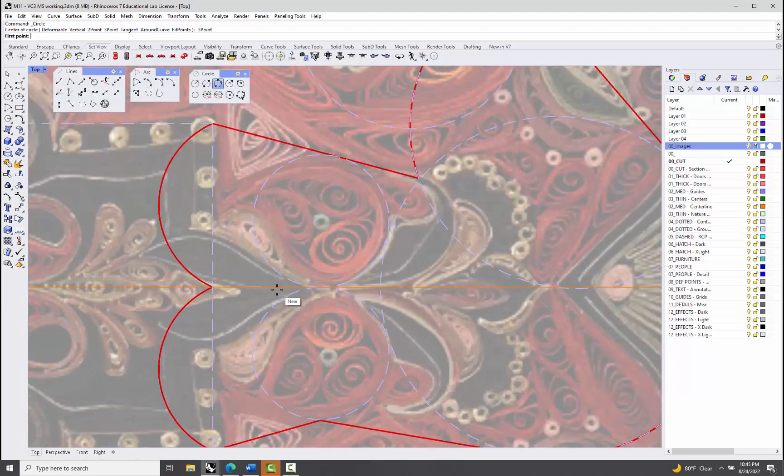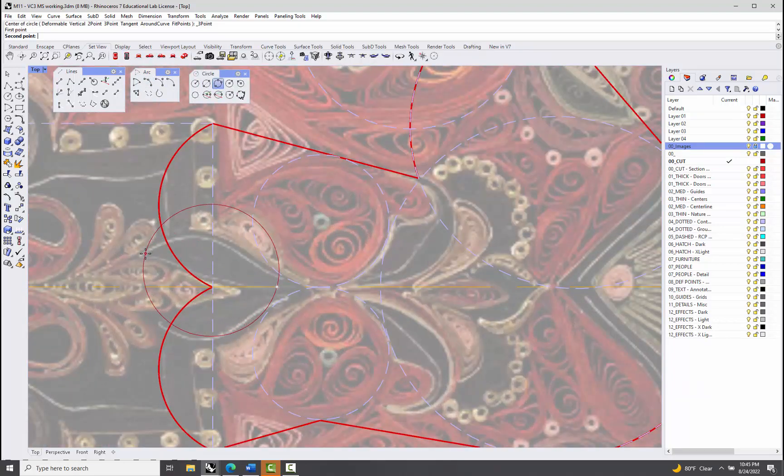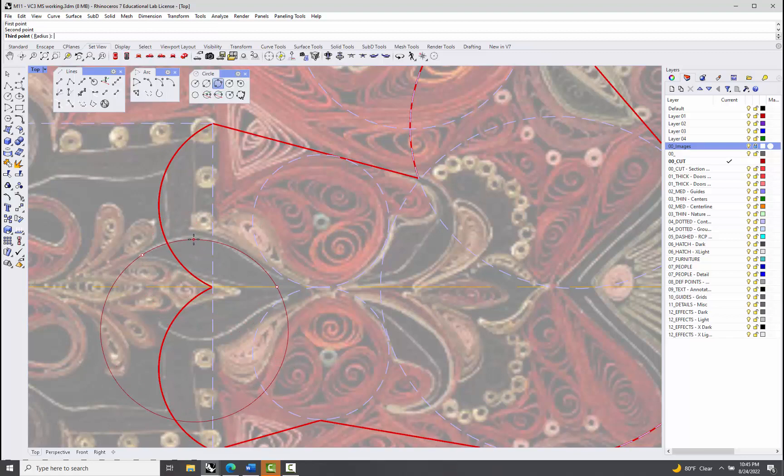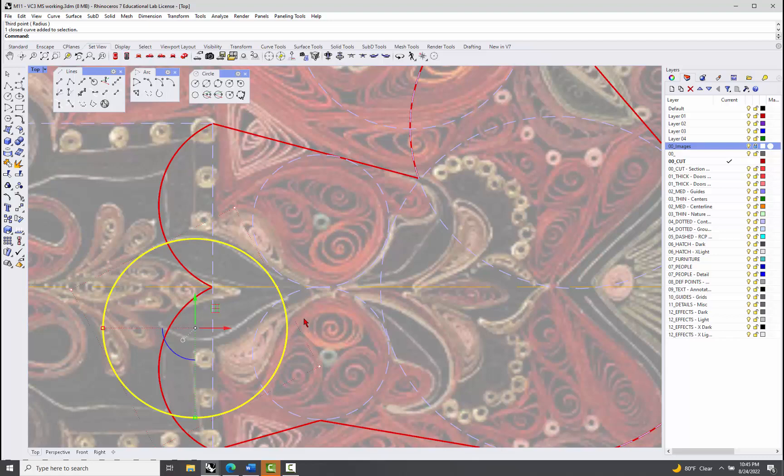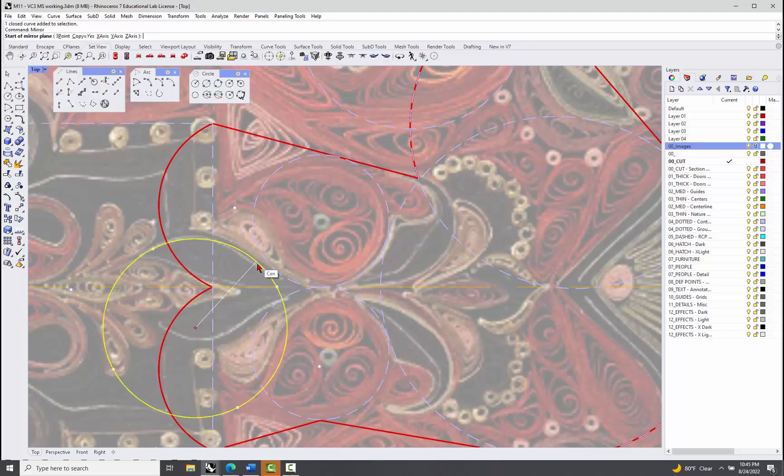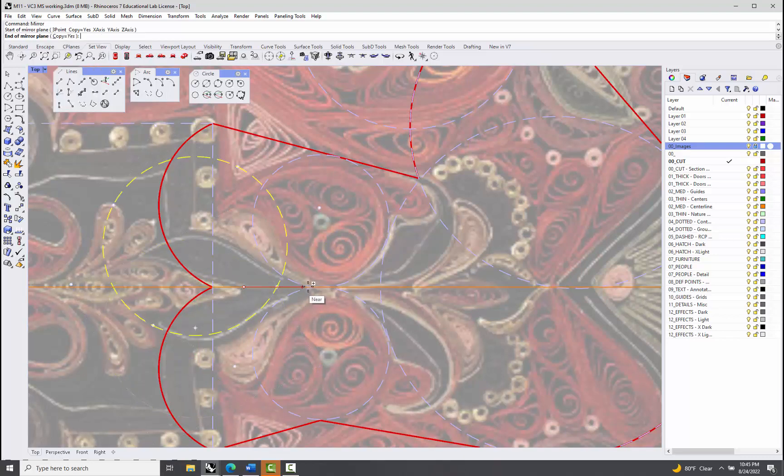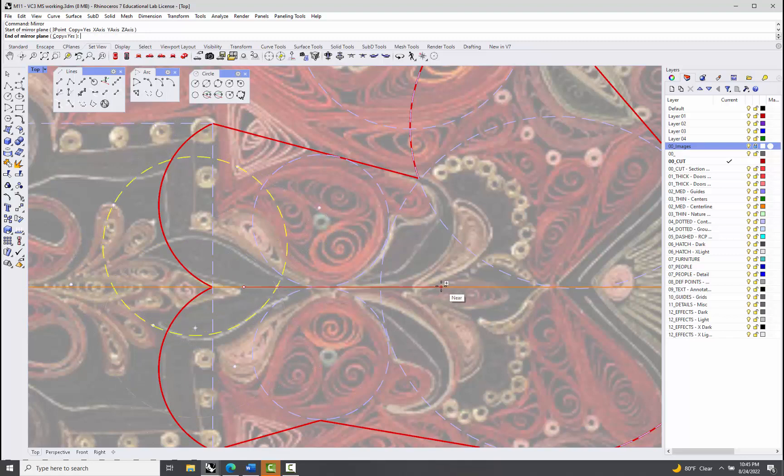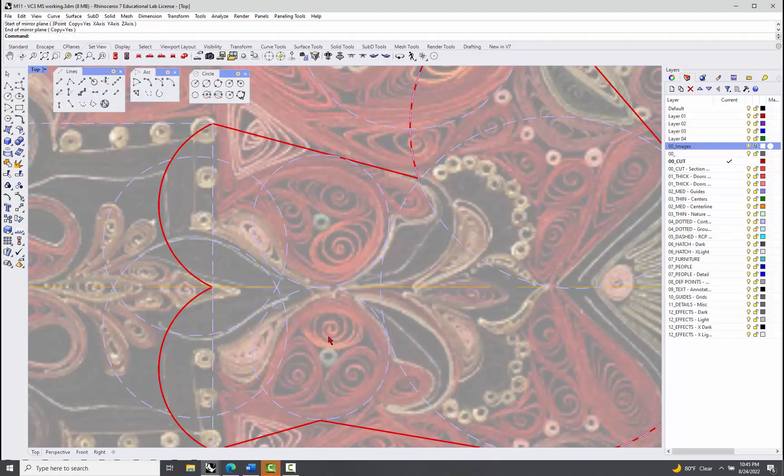And kind of do that guy, and then I'll pick this guy and I'll just mirror it, you know, along here, along our axis, right, so we have two of those guys.